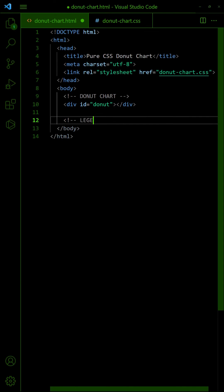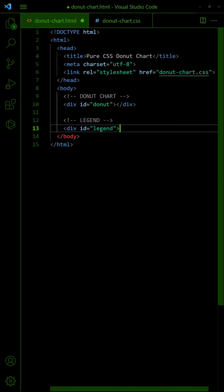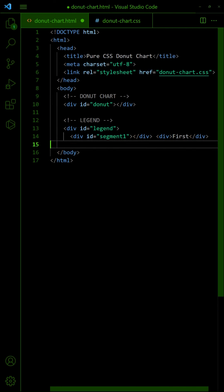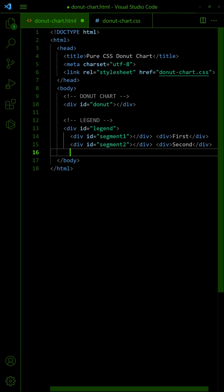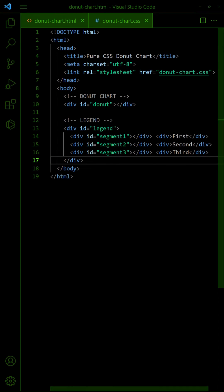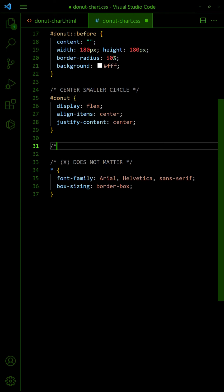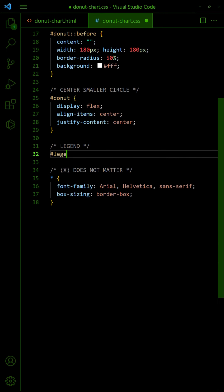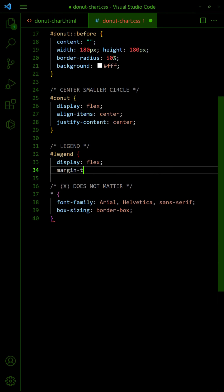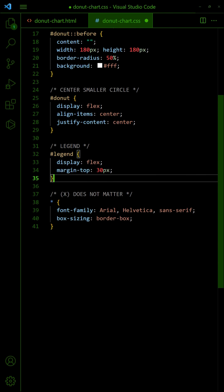Lastly, all that's left is to add the legend. Set the legend to flex layout and set the colors accordingly.